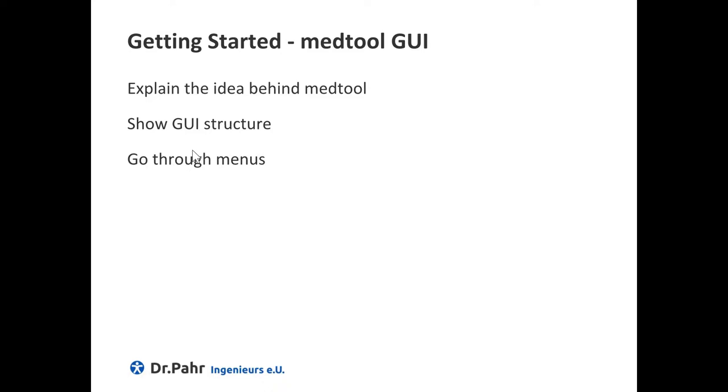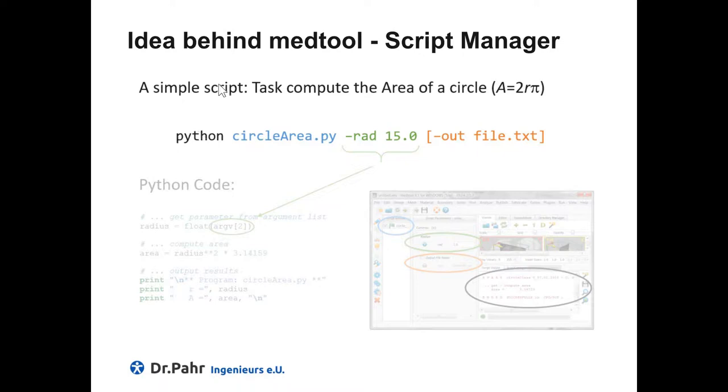To understand the idea behind MatTool, one should note that MatTool is nothing else than a script manager. But what is a script? For example, if you are looking at a script which has a simple task to compute the area of a circle, then what we can do, we can write a script.